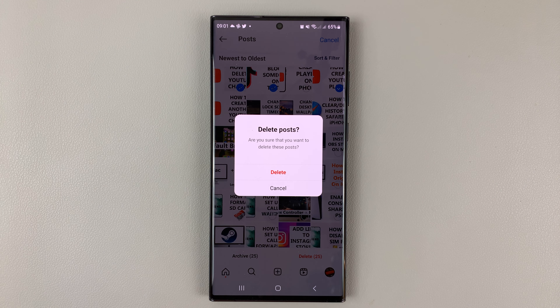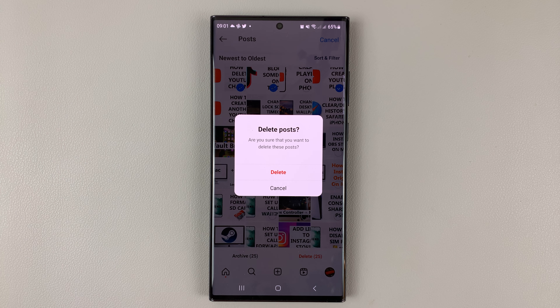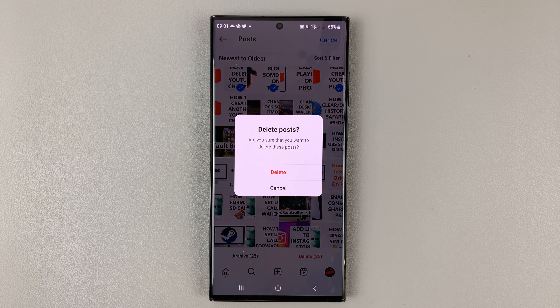And that's basically how to delete or bulk delete all your Instagram posts in this new update. Thanks for watching — leave your comments and questions down below, and good luck.